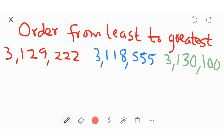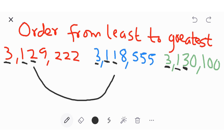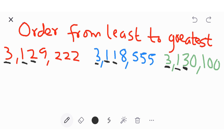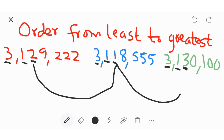Now we are asked to order from least to greatest — from the smallest to the biggest. You start with the first digit at the left. Here is three, three, and three — they are all the same. Check their next digits: here you have one, here you have one, and here you have one — still the same. Check the next digit: here you have two, here you have one, and here you have three — they are different.